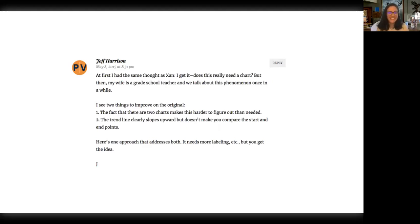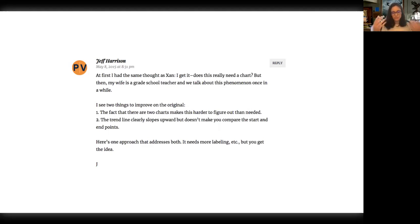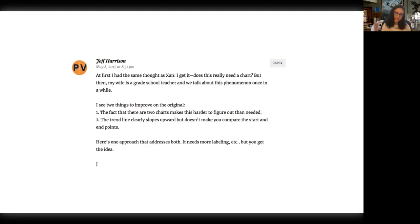Jeff Harrison understood the problem space I was in. He said he saw two things to improve on the original: the fact that two charts makes it harder to figure out than needed, and the trend line clearly slopes upward but doesn't make you compare the start and end points. That was a really good point — when presenting I often felt like I was gesturing a lot around the lines. Then he said, 'Here's one approach that addresses both — it needs more labeling, but you get the idea.' And what he passed to me was a ggplot graphic.